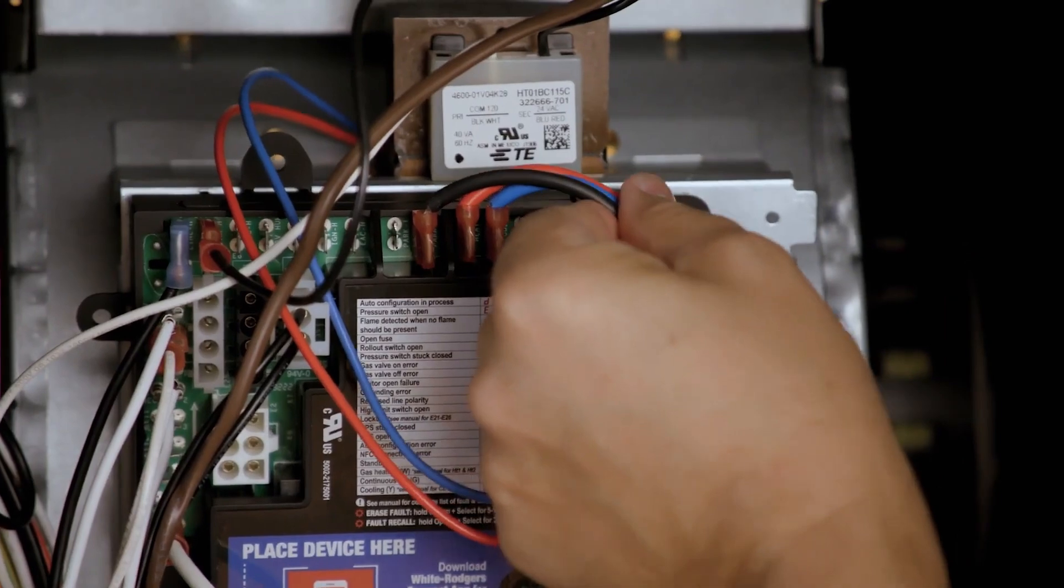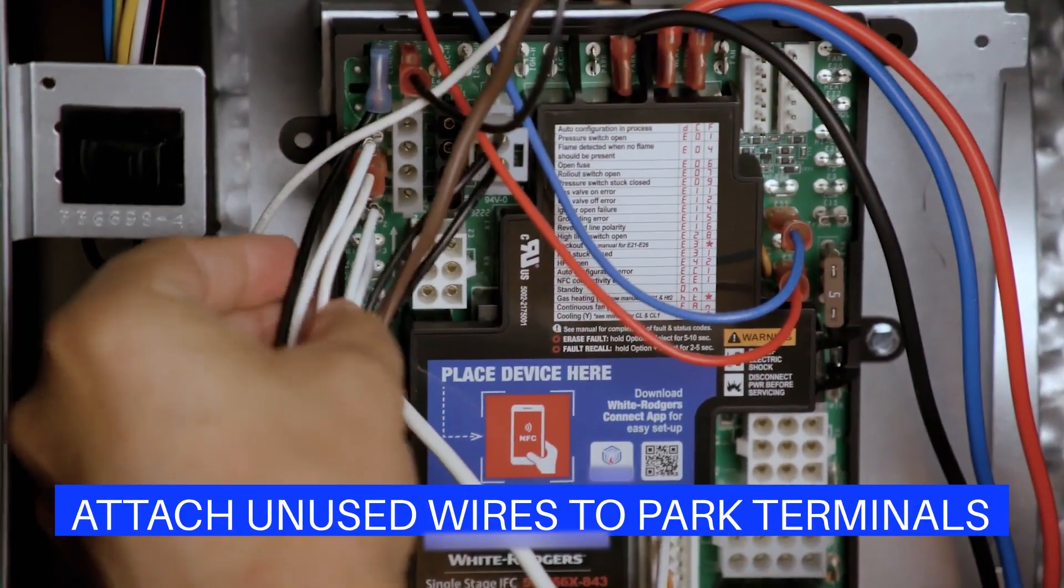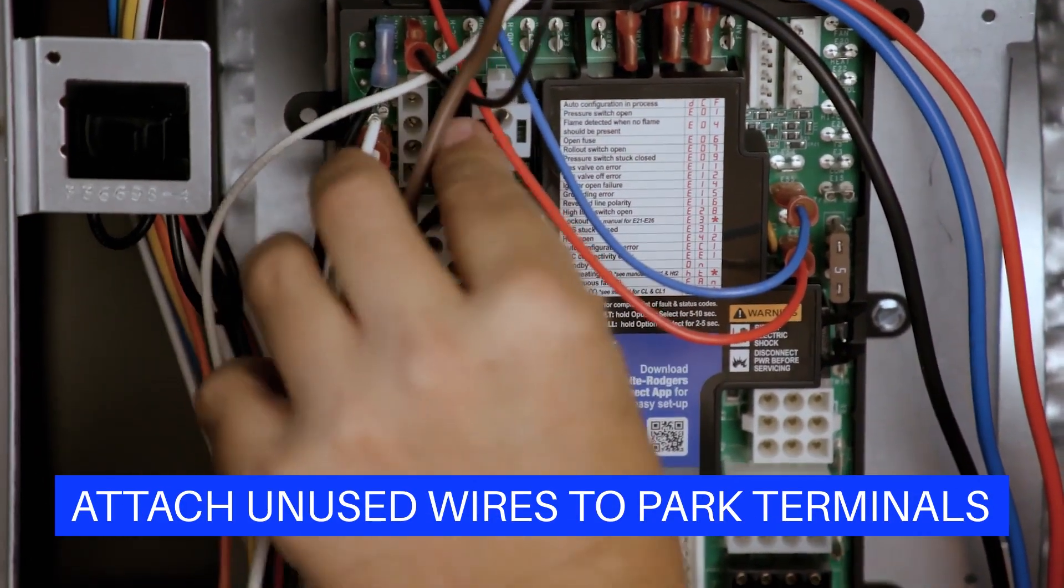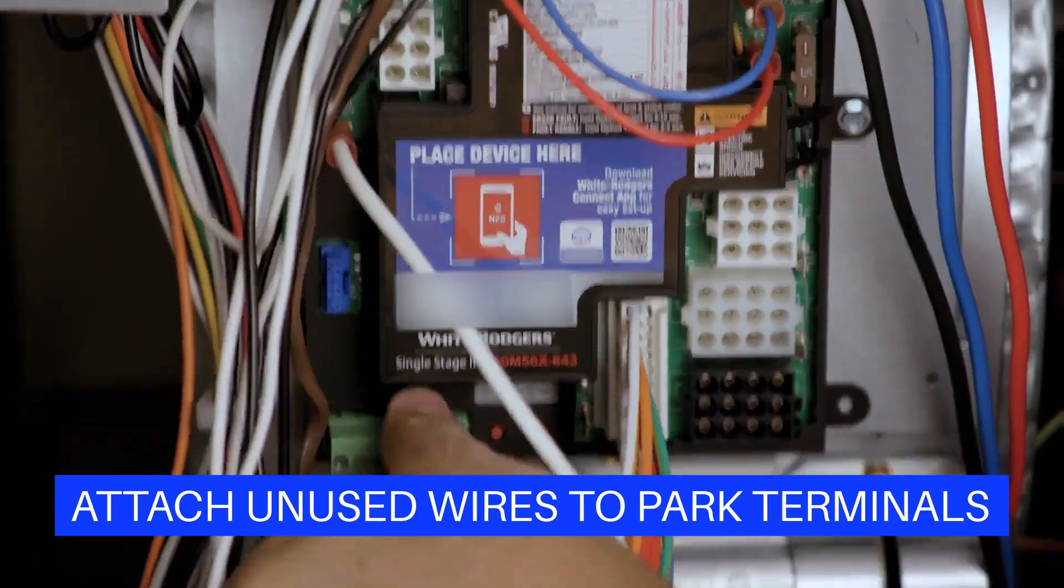Ensure all wires and connectors are secured to the control board and any unused blower speed wires are attached to the parked terminals.